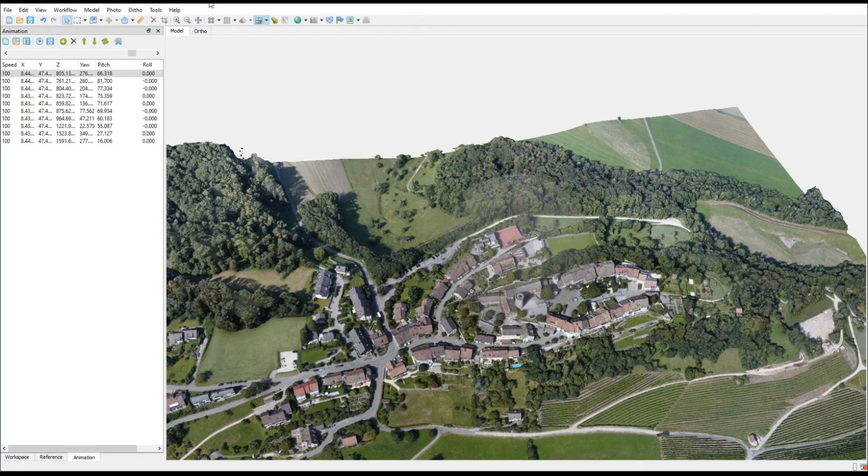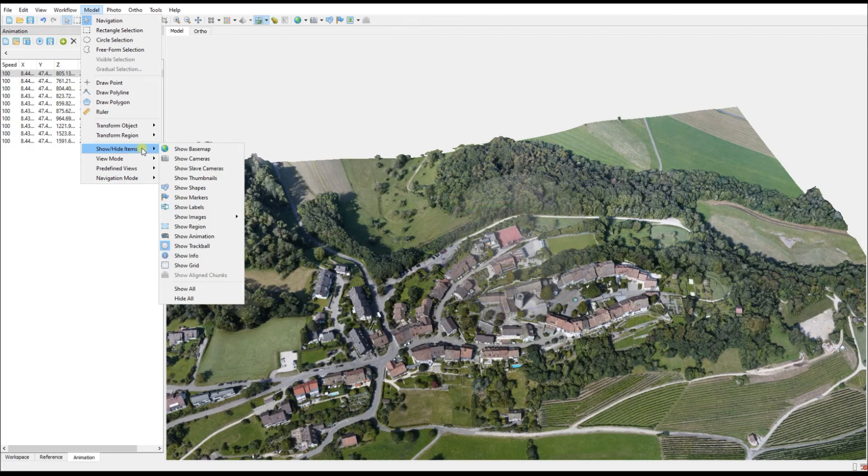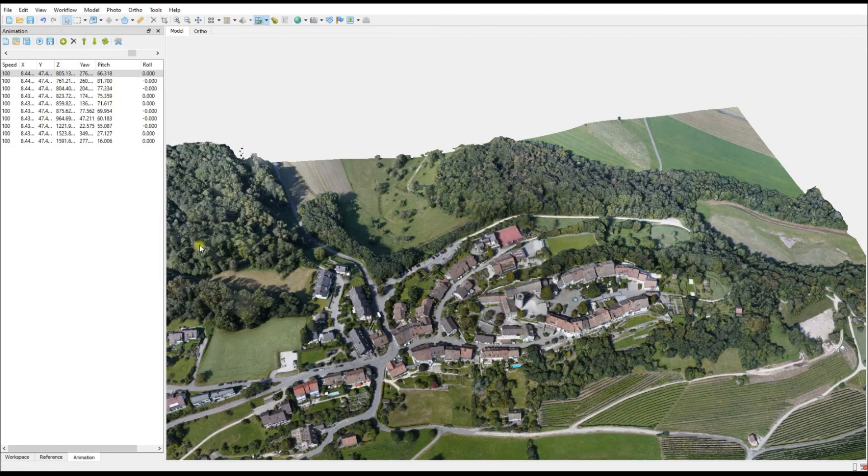Go to Model, Show/Hide Items, and here you can see that you can turn on or off any of the features for the view. I'm going to disable the animation path and the cameras, and I'm also going to disable the trackball so that all that remains on the screen now is the model that we want to have in our fly-through video.